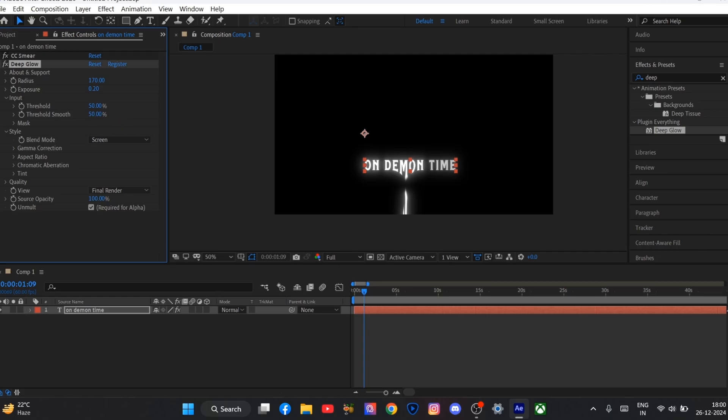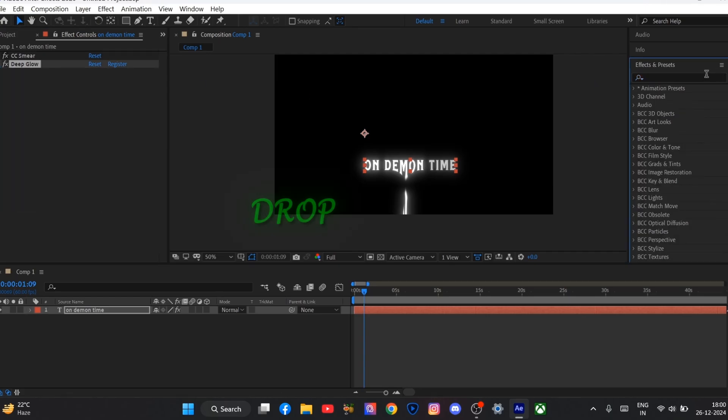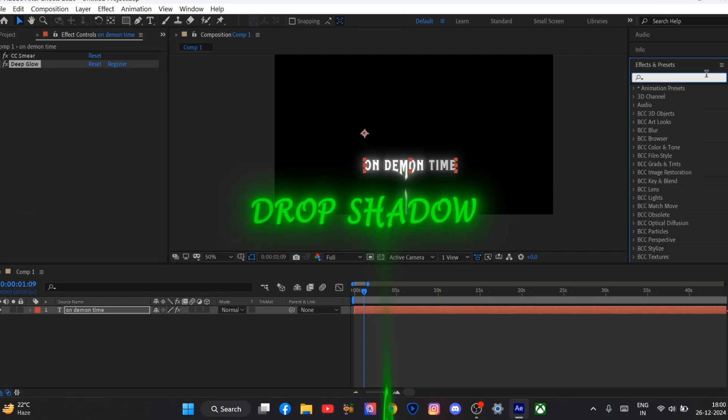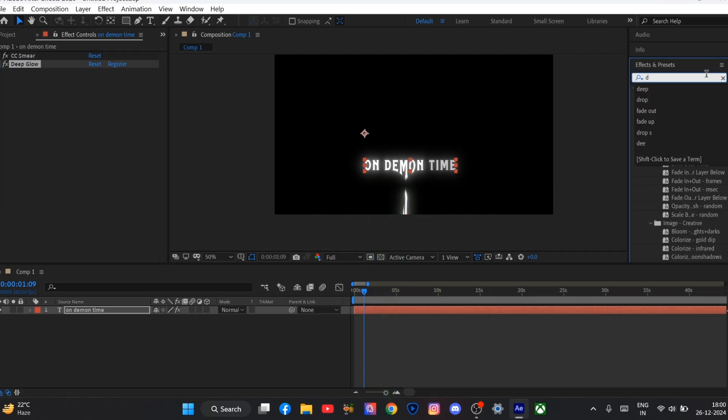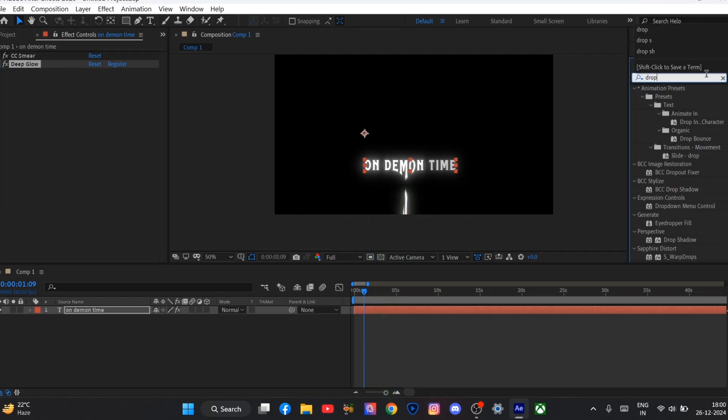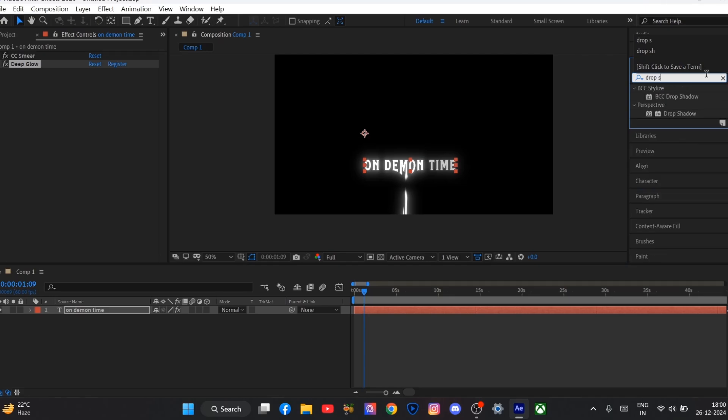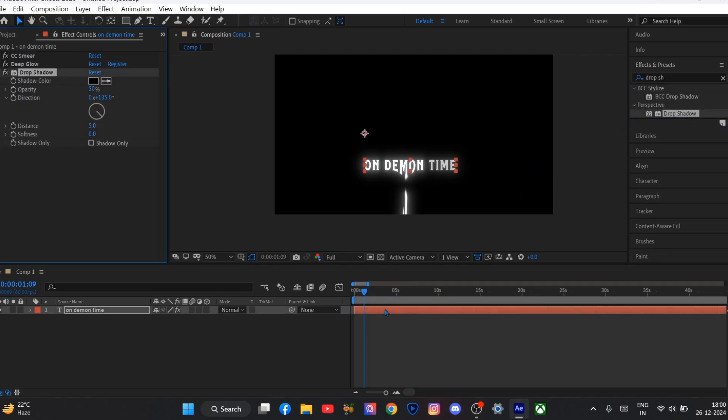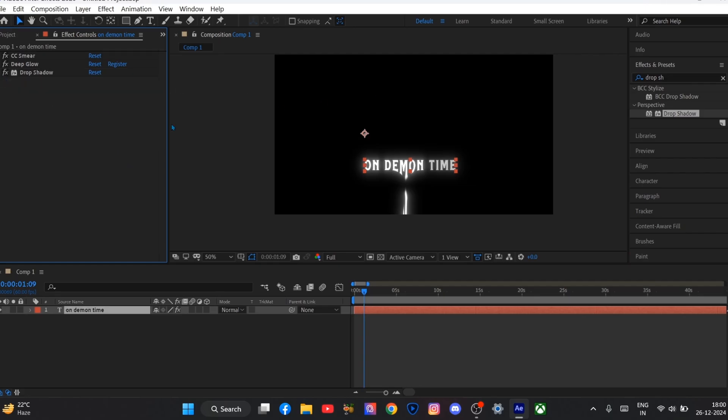Now again search for drop shadow. You can also use BCC drop shadow. But in my drop shadow I will set opacity to 100 and softness 77.